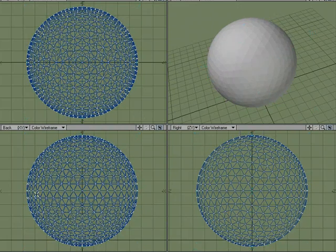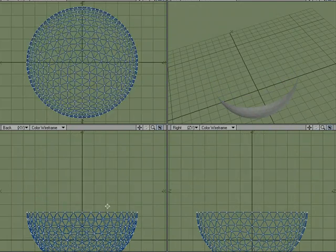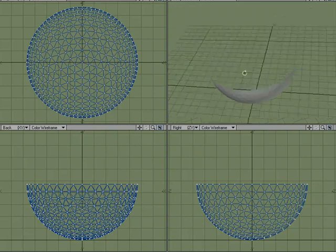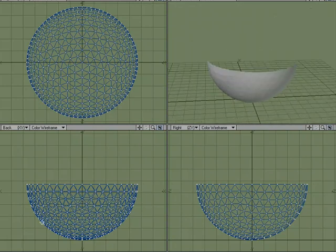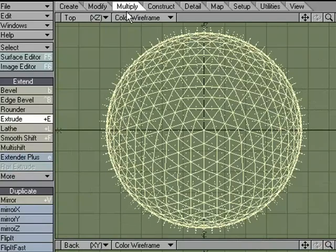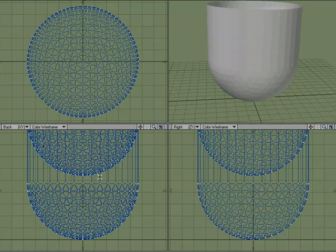I'm just going to get rid of the top half because we're making a bowl, and I'm going to center that and hit F3 to rest it on ground. Right now it's single-sided and we could just make our bowl like this, but I'd rather have a thick bowl. I'm going to select all of it, Shift+E — which is the same as coming over to Multiply > Extrude — and I'm going to extrude it up.